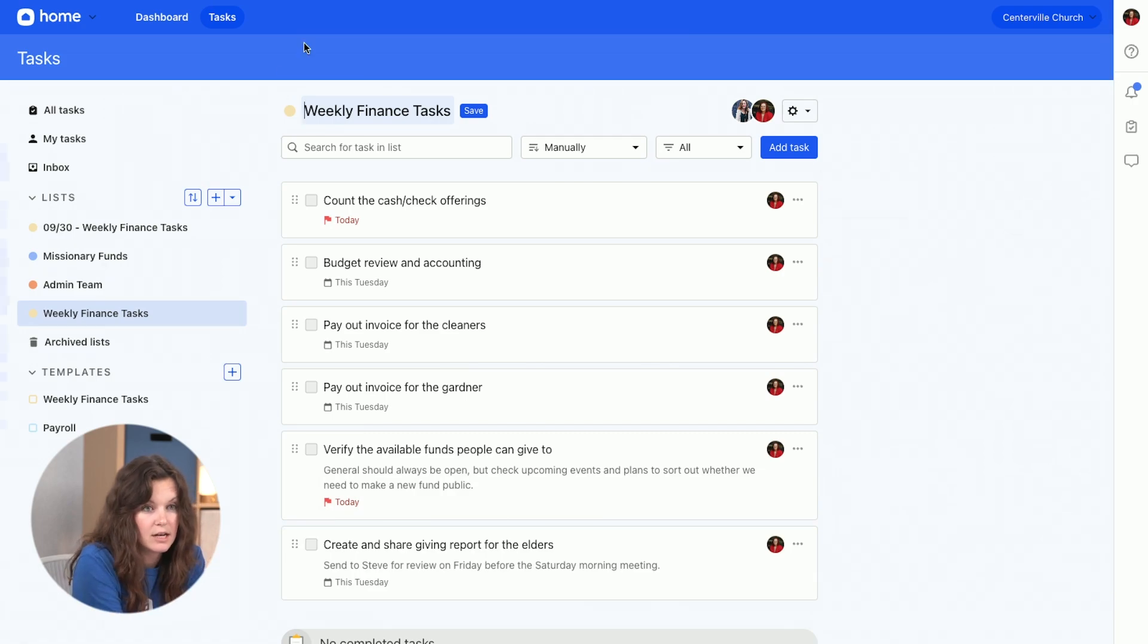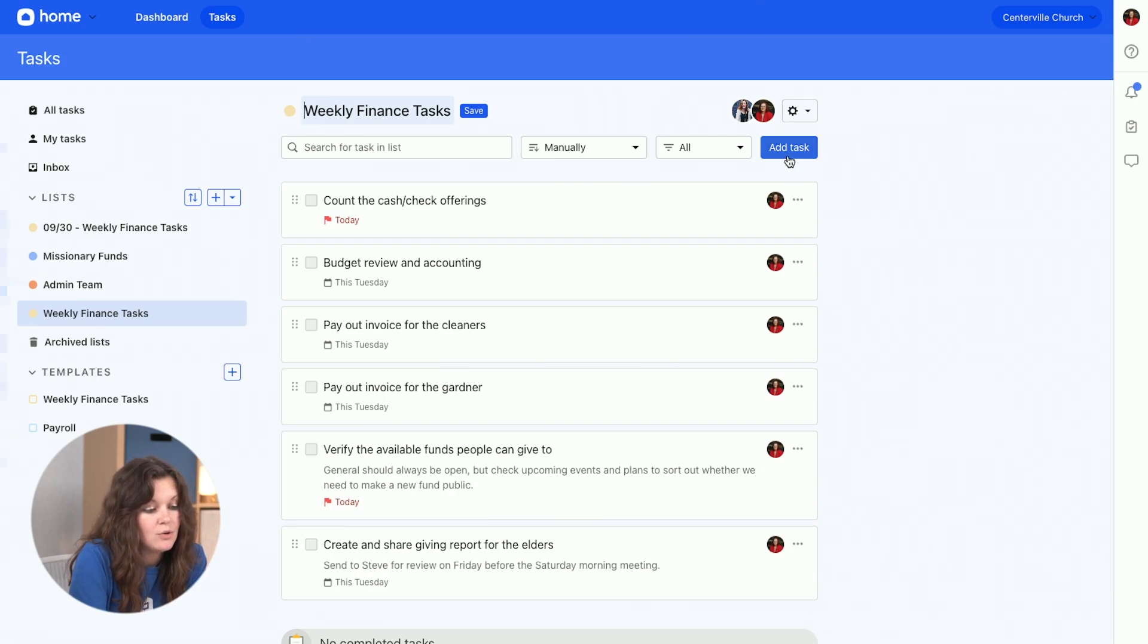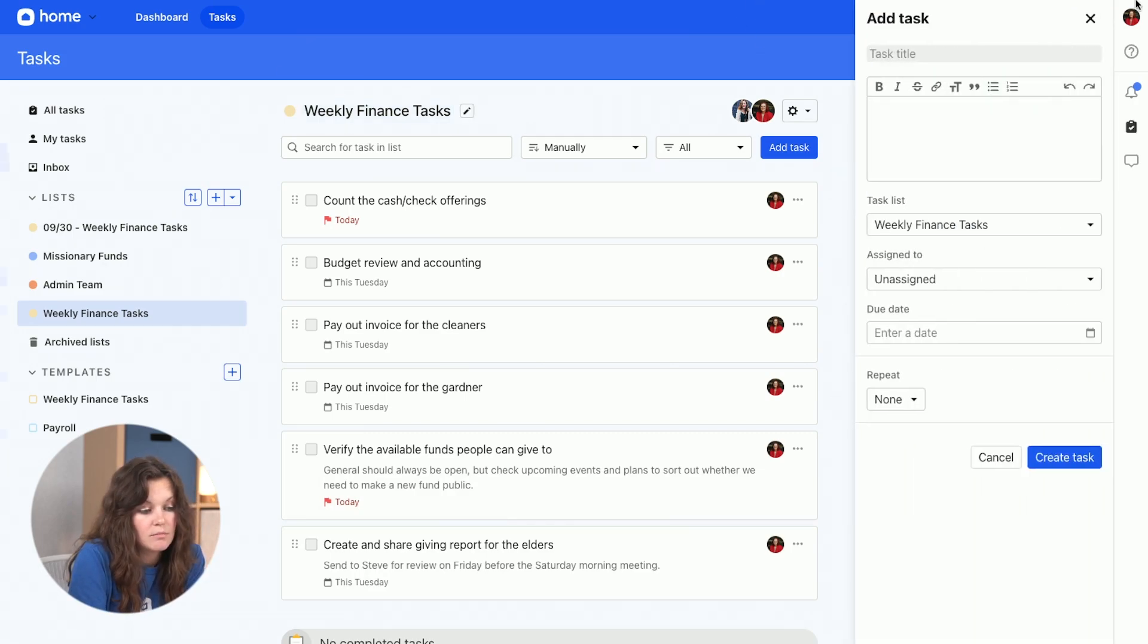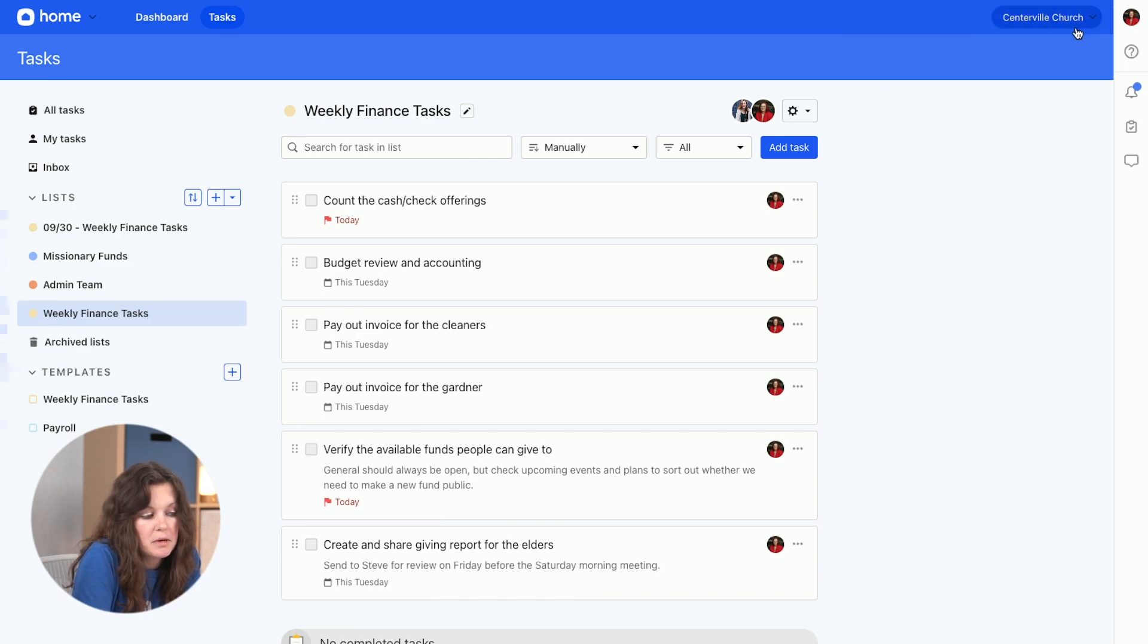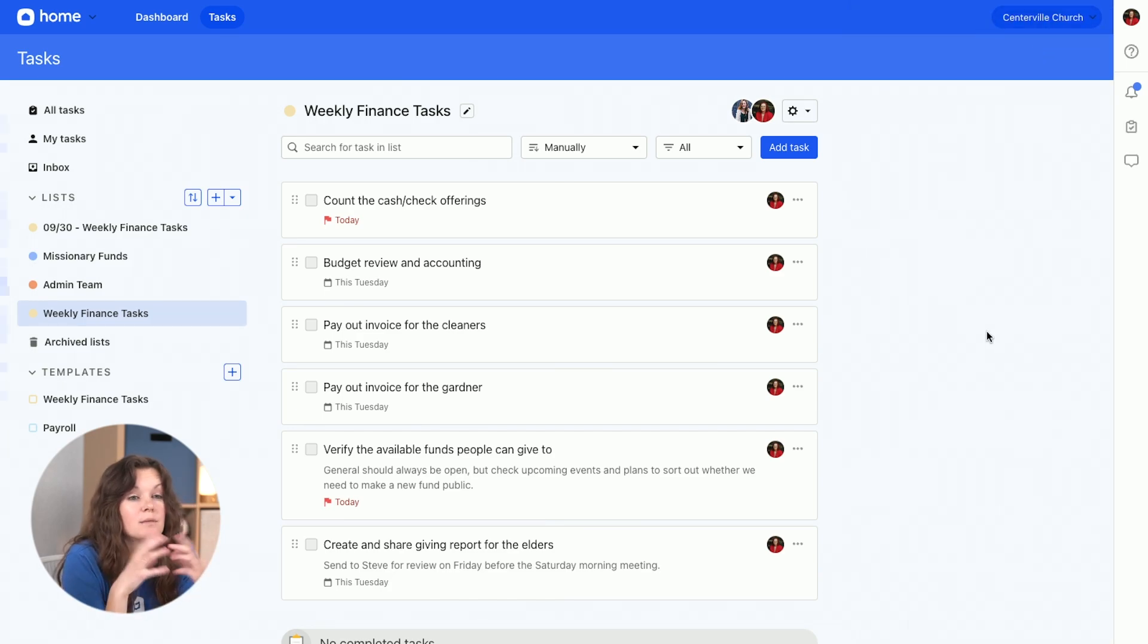So how do tasks get onto this list? A couple of different ways. You can add a task, toolbar slides out, pretty straightforward. You can also create a task based on an automation.